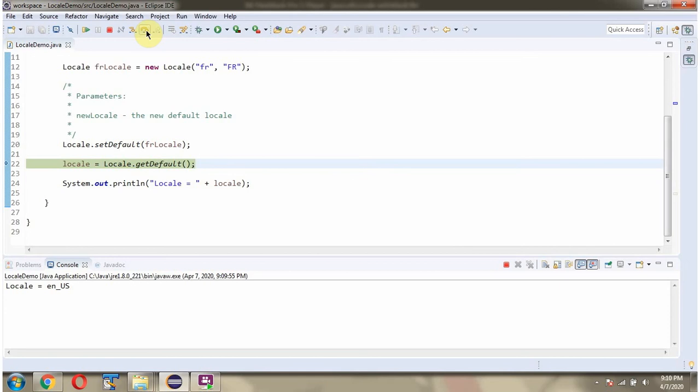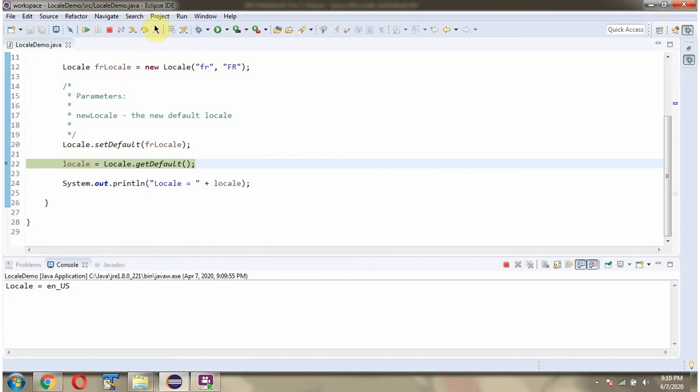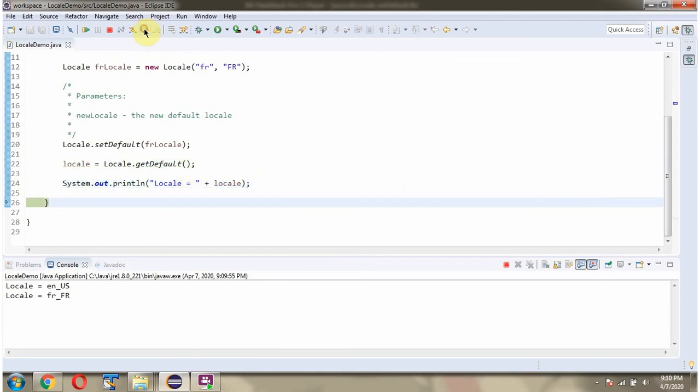Then again I am calling getDefault method of Locale class and it returns the locale object. And now you can see it has been changed to the new locale. The new locale is fr underscore fr.